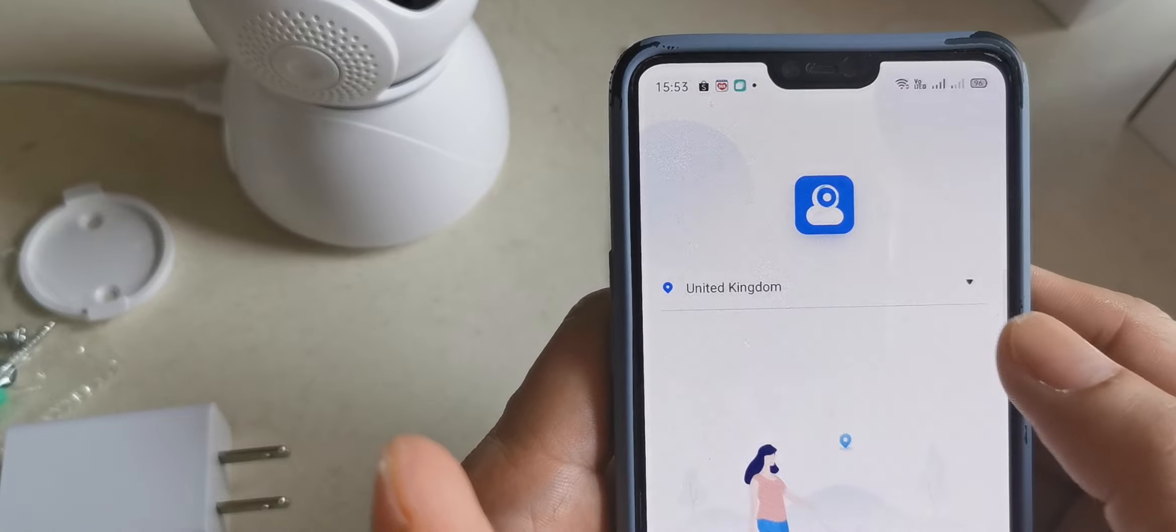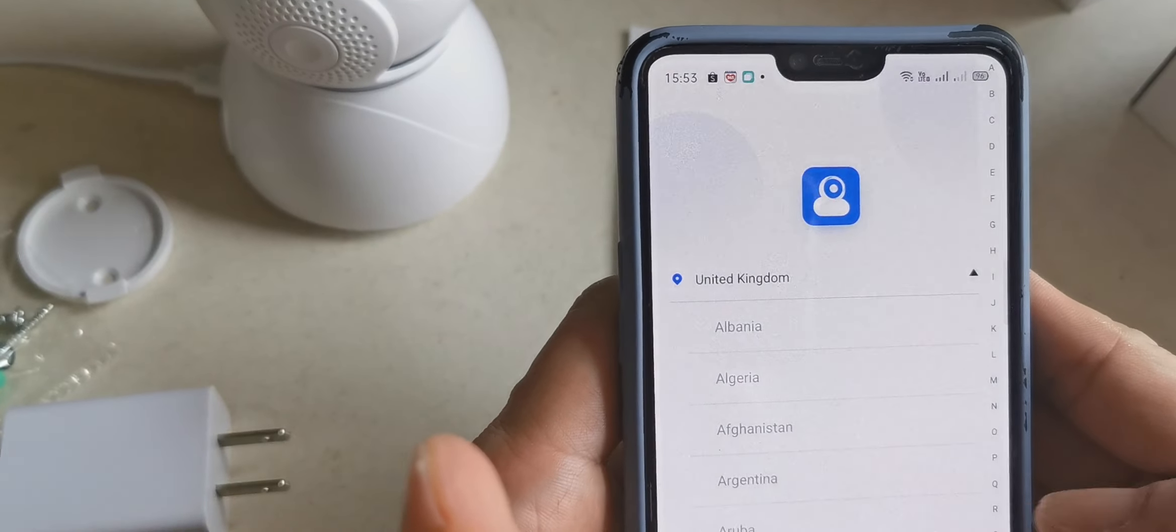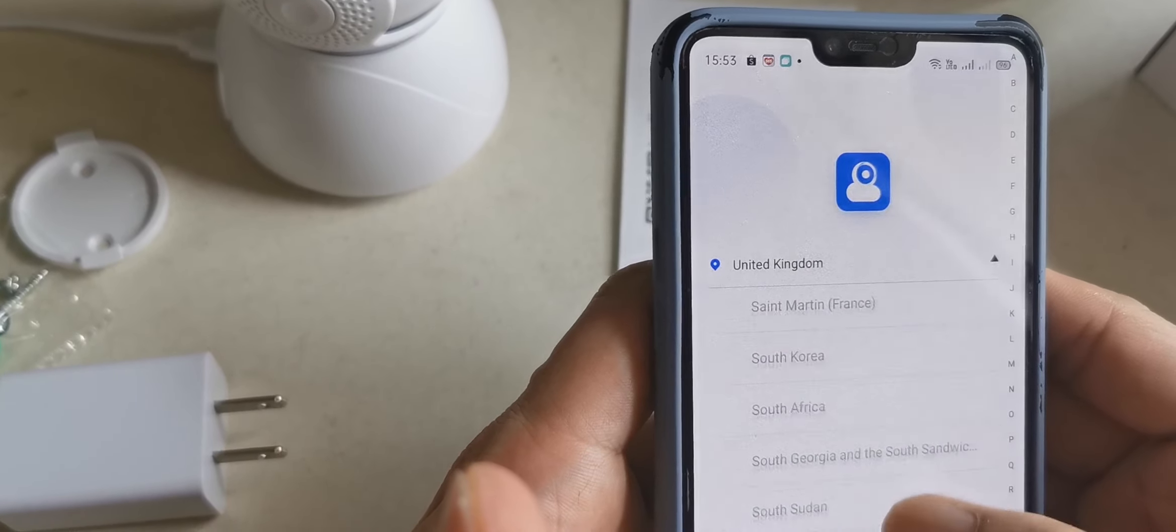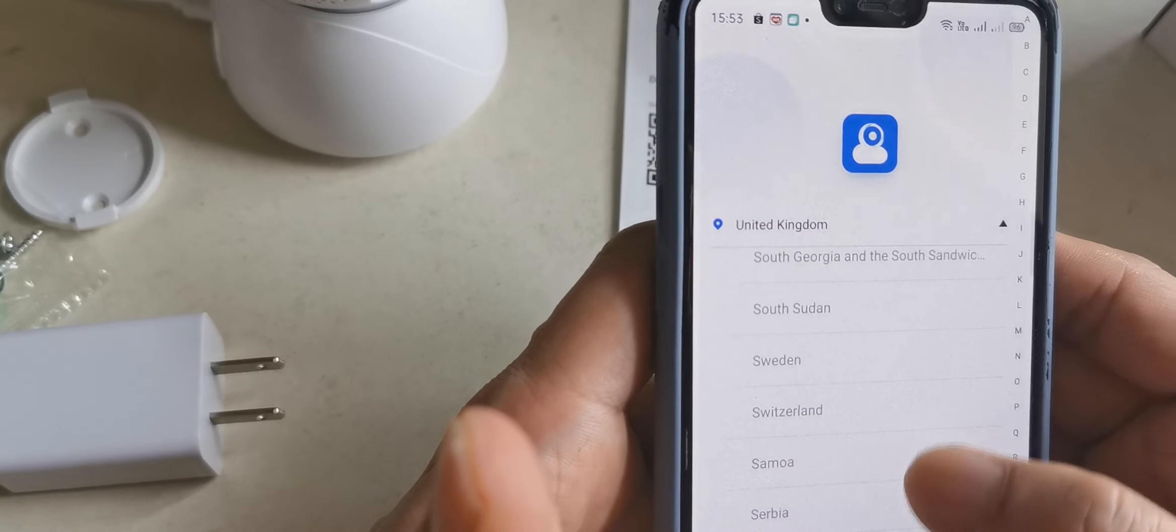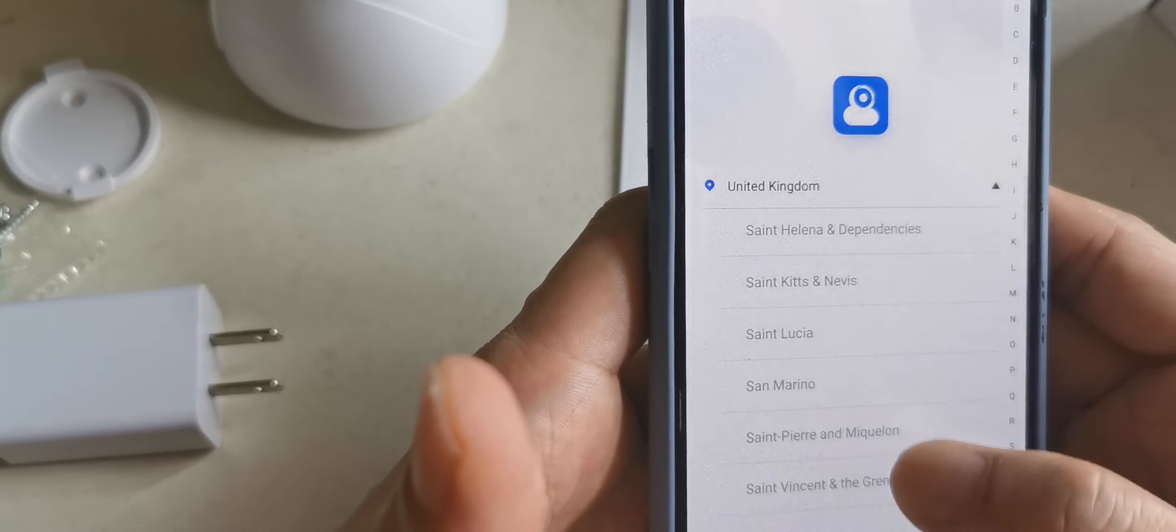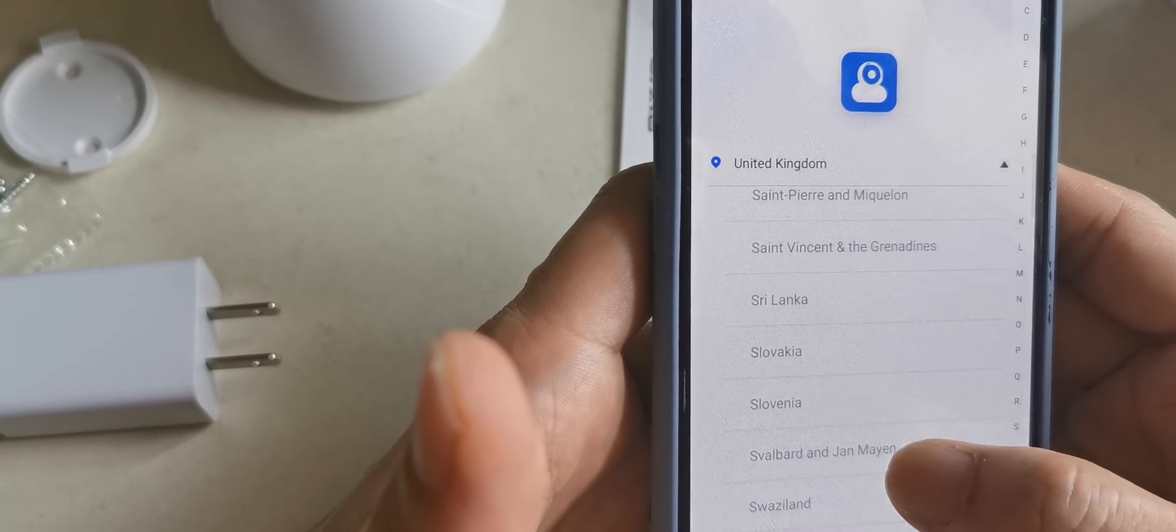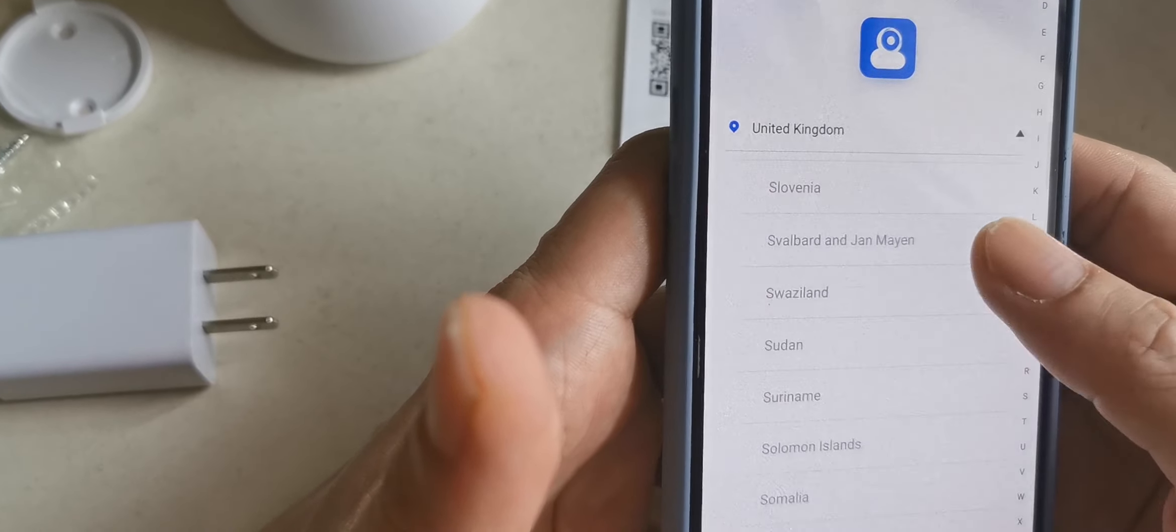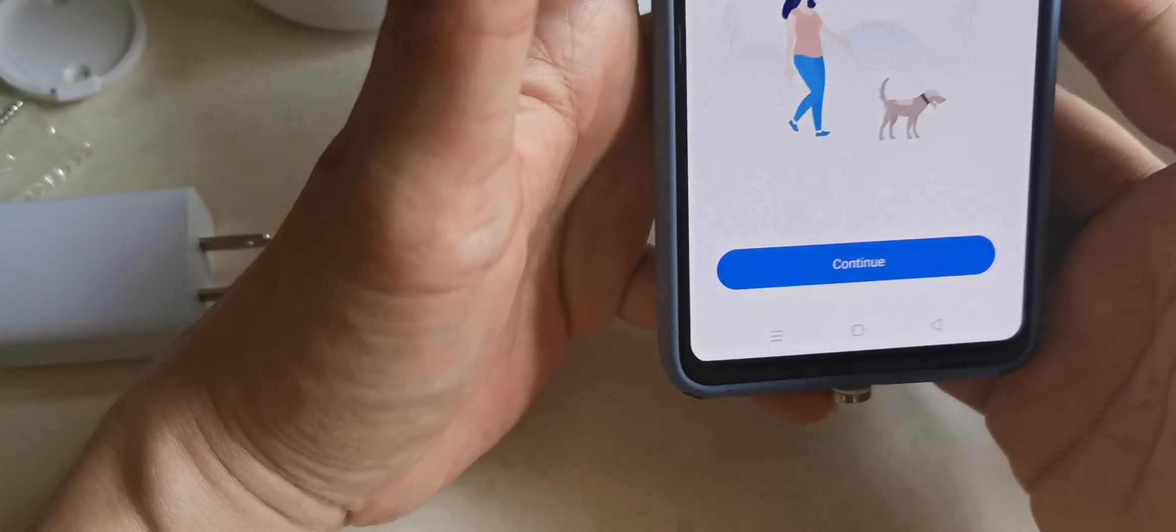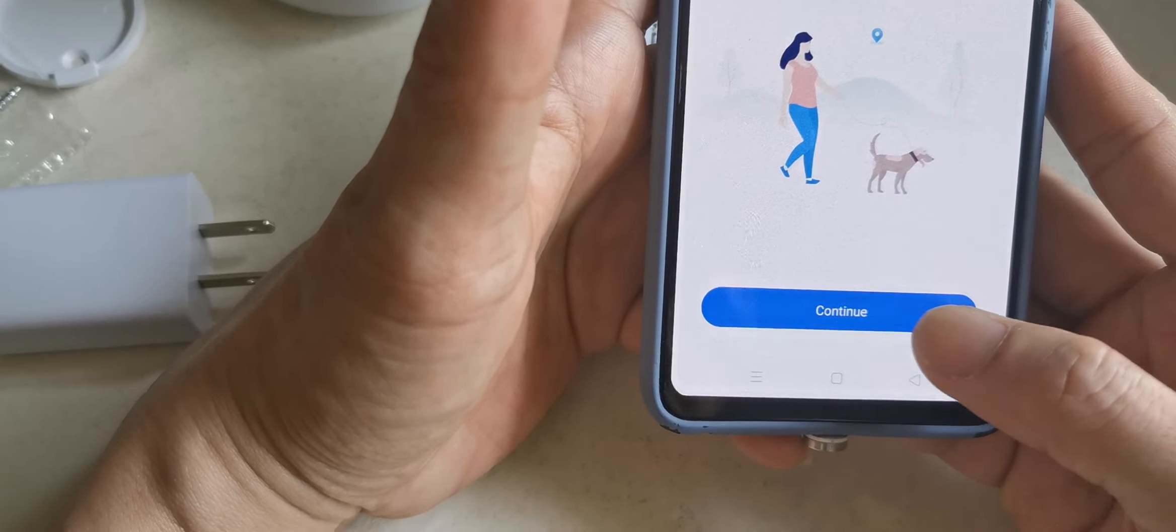The country we'll put as Singapore, then continue.